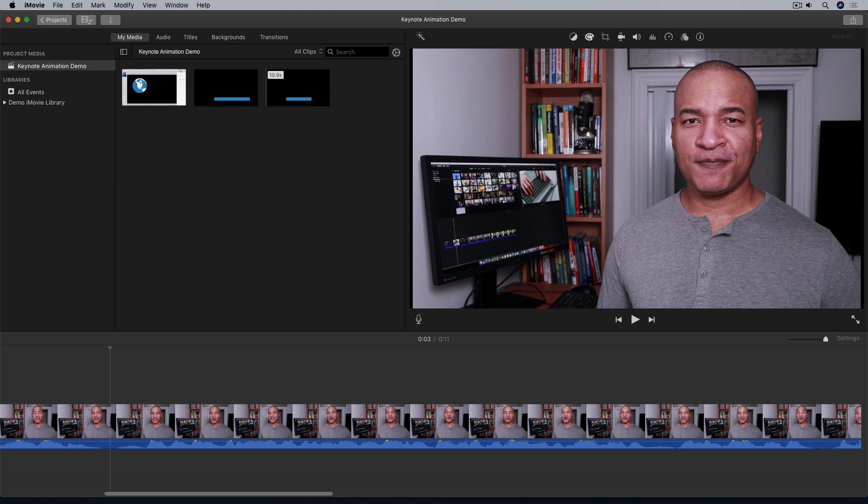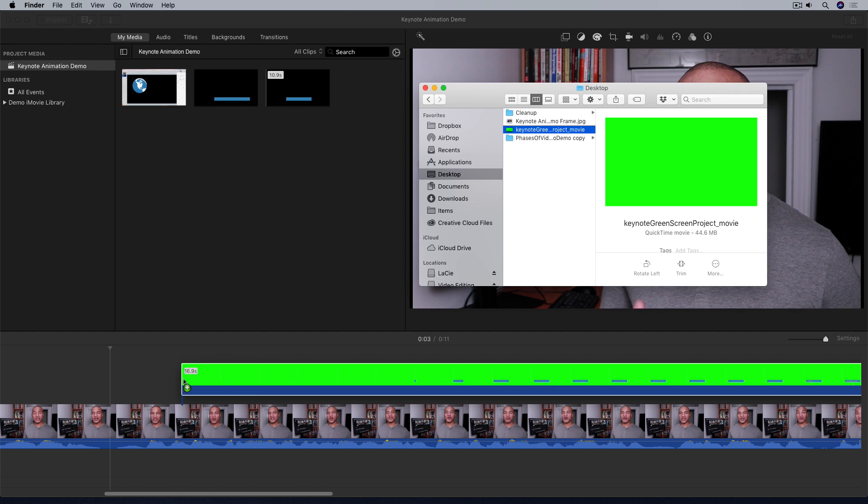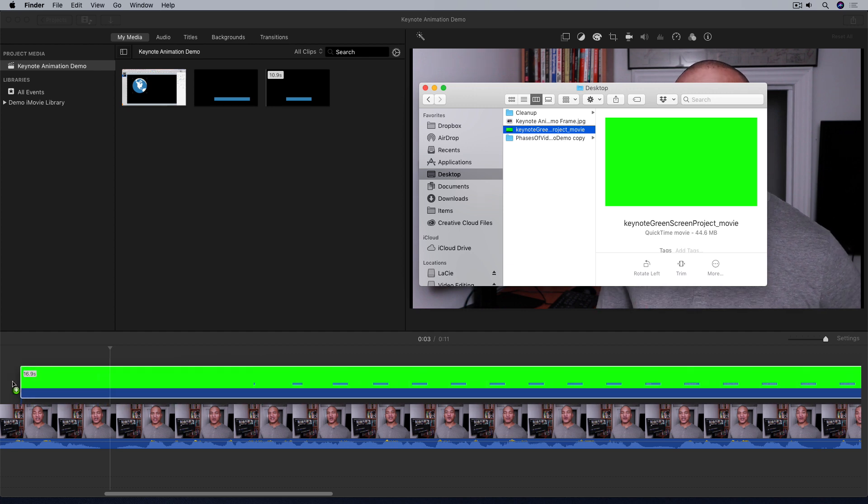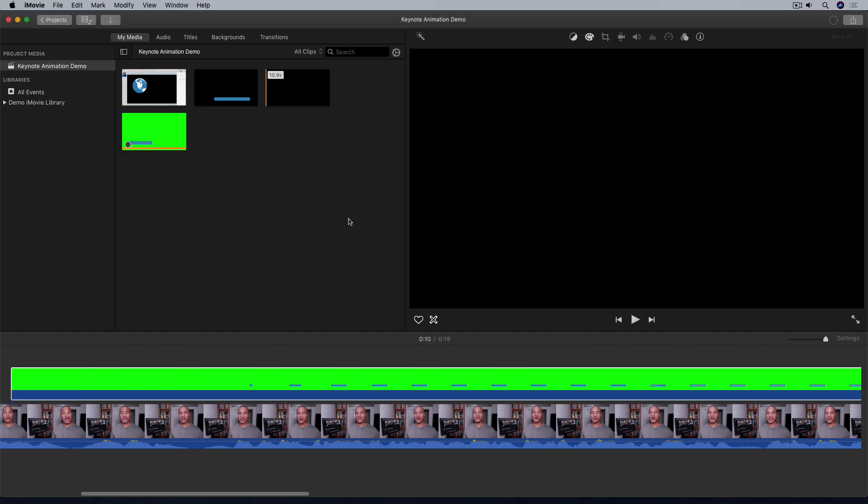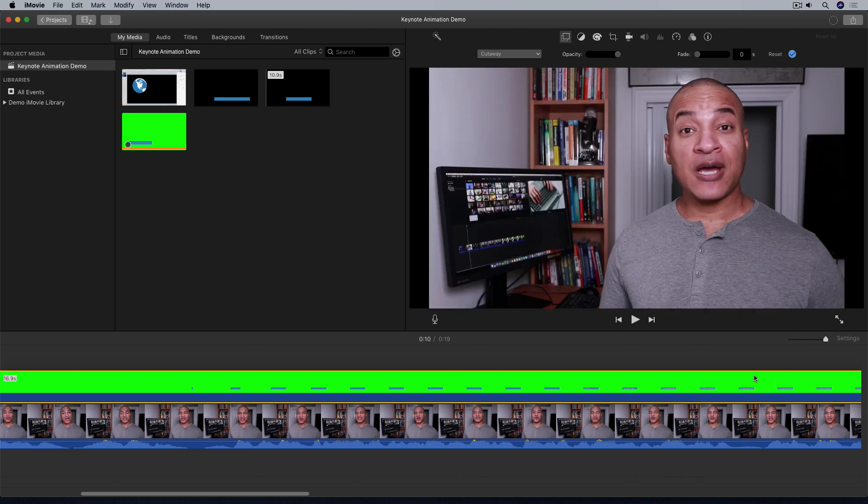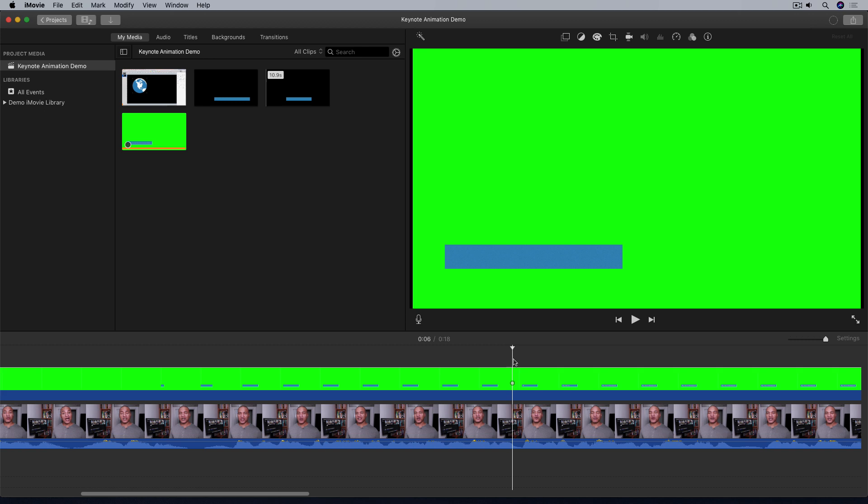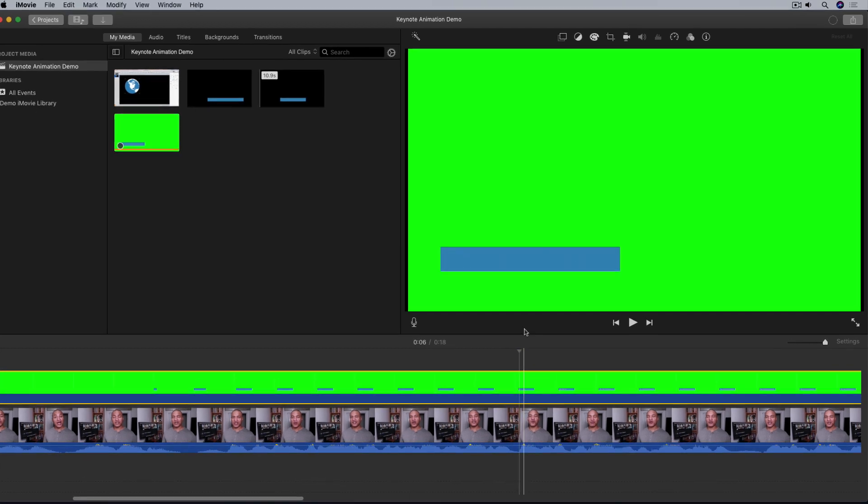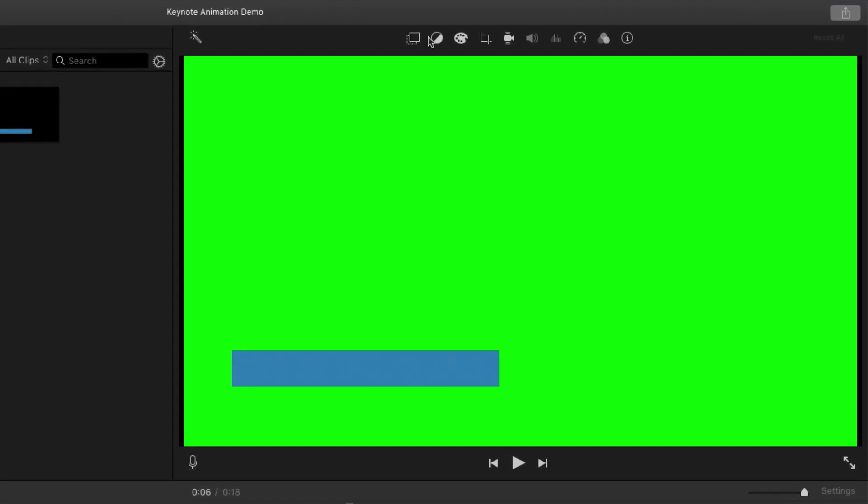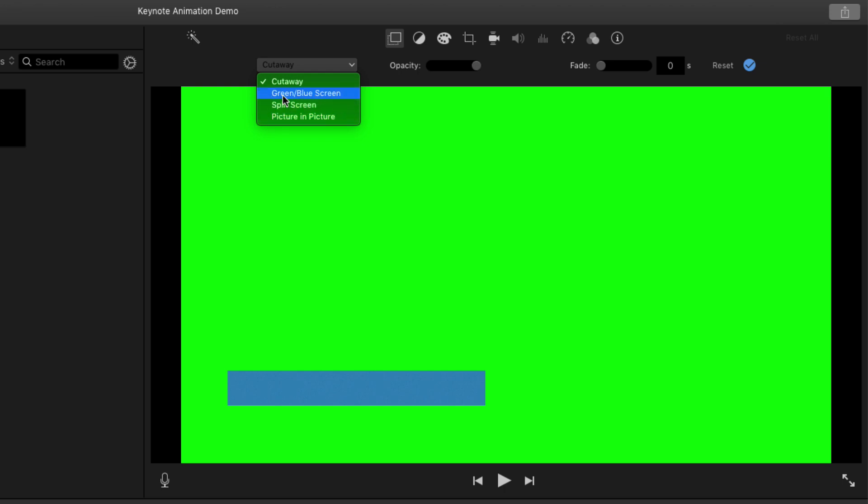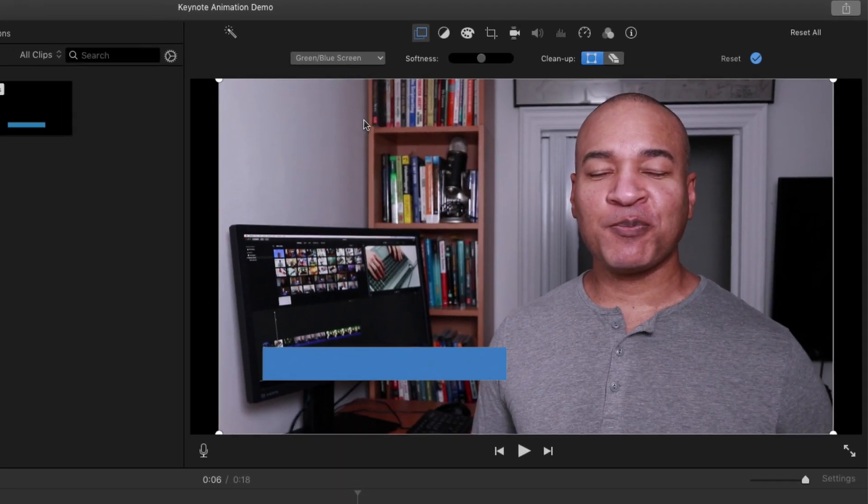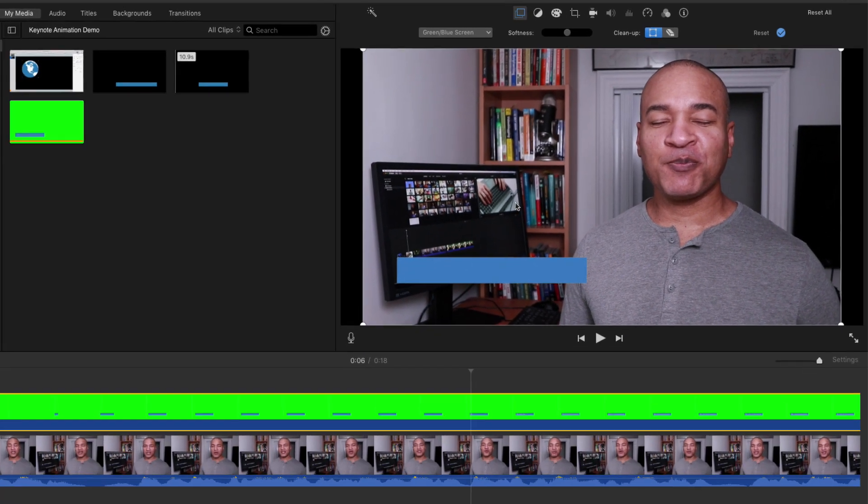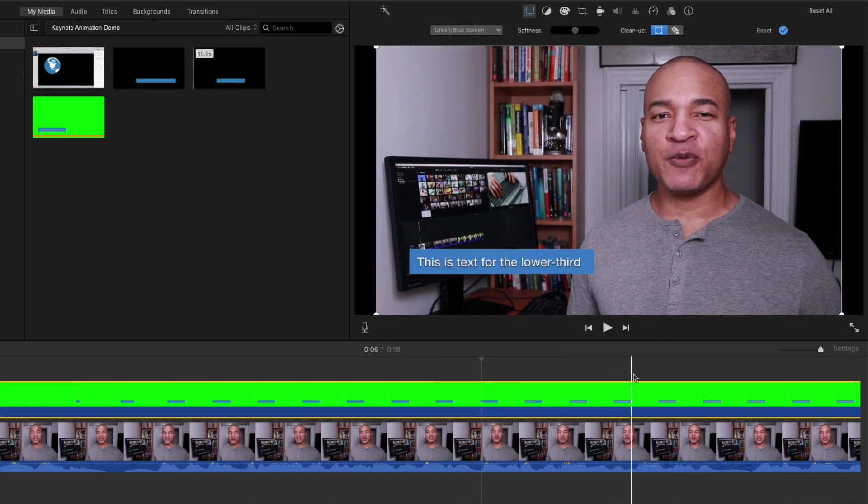So I'll find my exported QuickTime file and I'll just drag and drop it on top of the video clip in the iMovie timeline. So here's my Keynote animation with the green background on the second track above my video. Now making sure my green background clip is still selected, I'll go up to the menu above the viewer and I'll select this first icon, video overlay settings, and then from this drop down menu that says cutaway I'm gonna select from the menu choices green blue screen. And the green background in my QuickTime movie disappears leaving just my lower third animation.